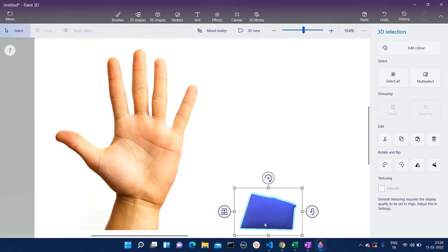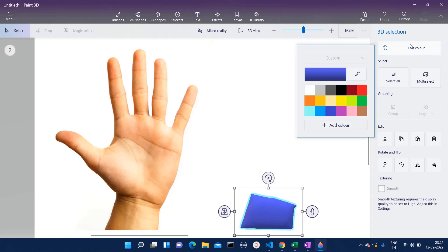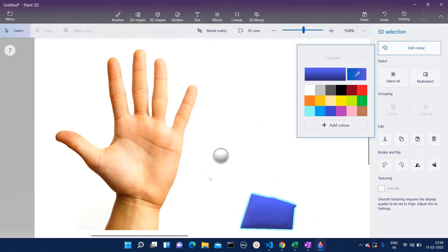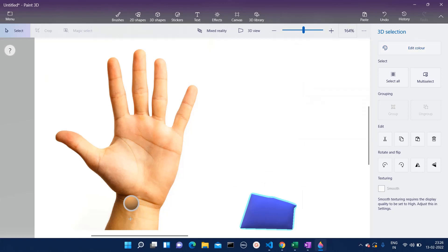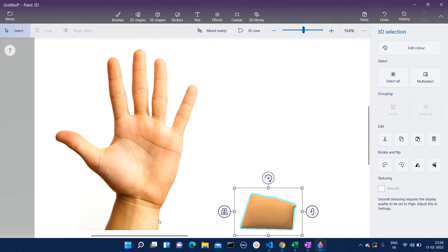The color looks different, right? Now we're going to select this one. Click on edit color. Here we have eyedropper. We have to just match the color, so I am going to take it from here. Automatically our object will become the same as that of the 2D image.